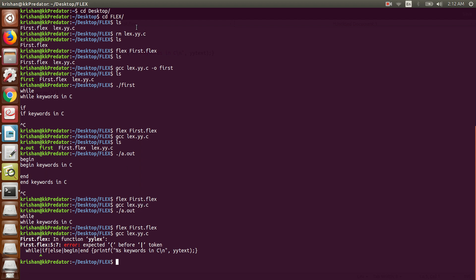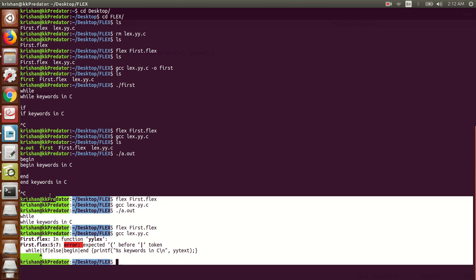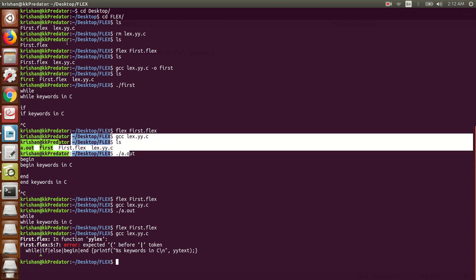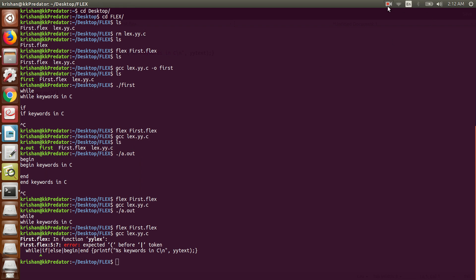You all need to install Flex on your machines and complete this first basic program. In the next class, we will write programs to identify identifiers — not just valid keywords, but also discarding invalid ones. For example, if the input is '12begin', it should be identified as neither a valid keyword nor a valid identifier. The compiler must correctly identify valid tokens and reject invalid ones.